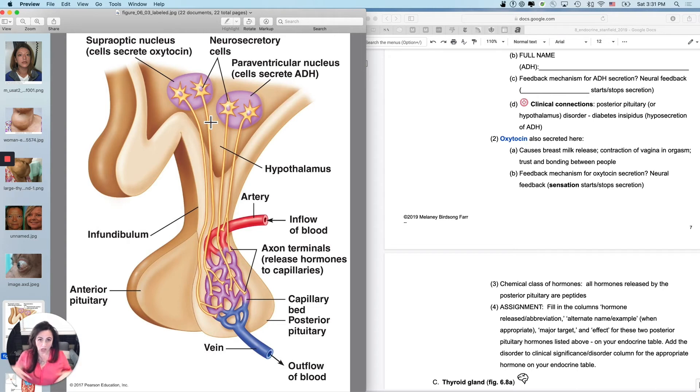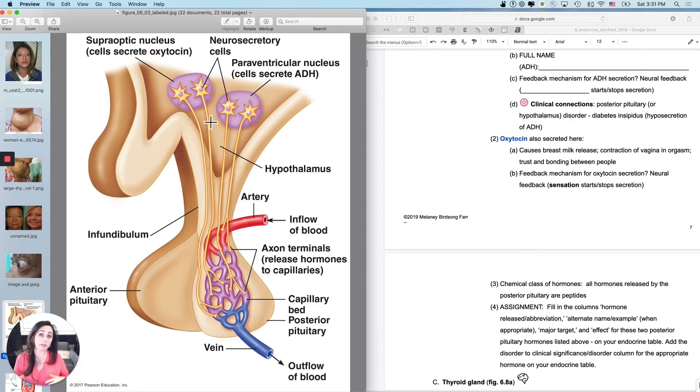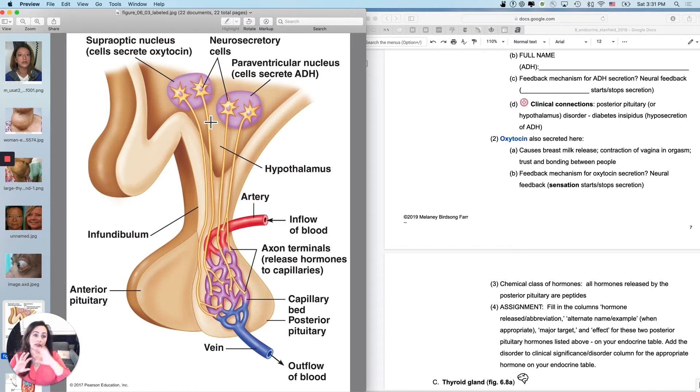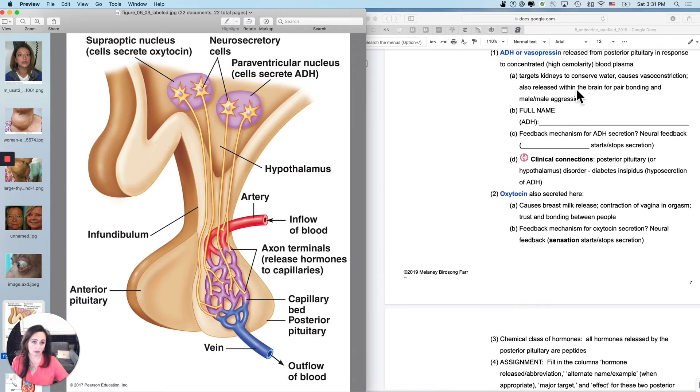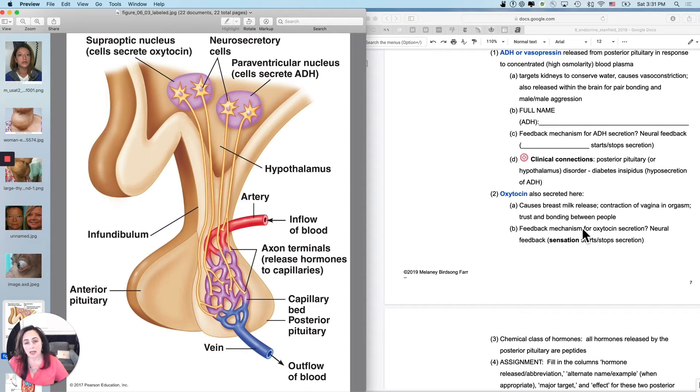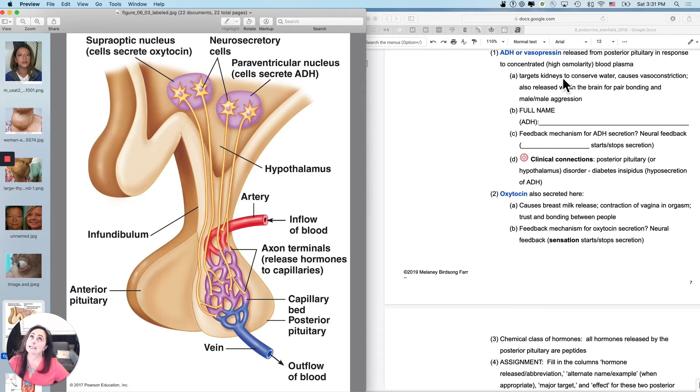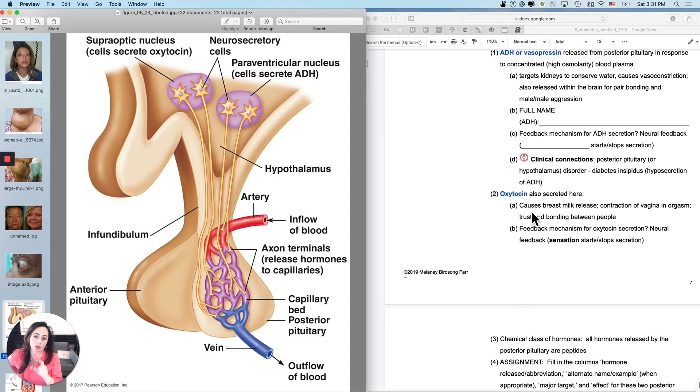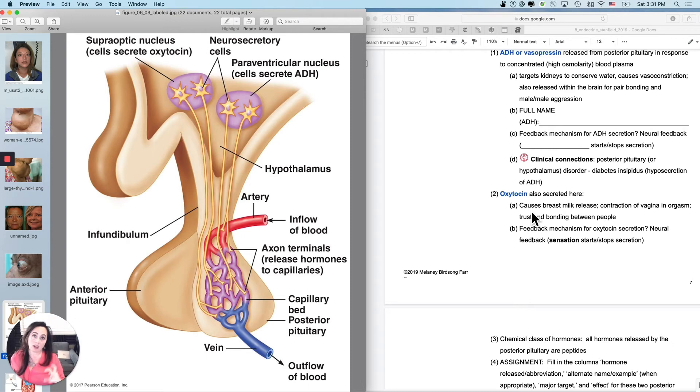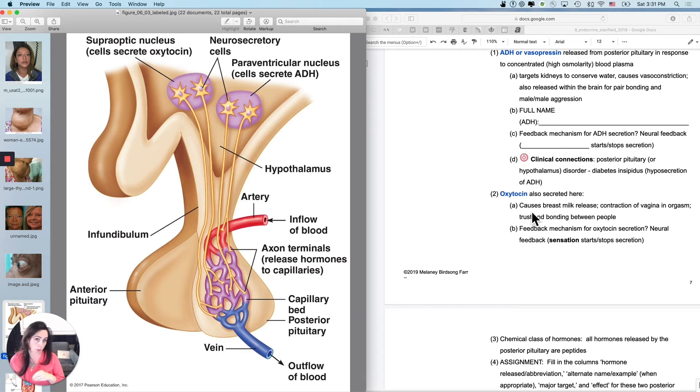It also causes contraction of the vagina during orgasm. And it causes trust and bonding between people. And then the way that you've learned about it is, although this isn't happening daily during birth or parturition, it is a little oxytocin positive feedback loop that actually causes labor and delivery. That's not going to be relevant for most of your life, right? So the other functionality that we talk about, it actually causes contraction of the vagina during orgasm. And it causes trust and bonding between people and also between other mammals, interestingly.